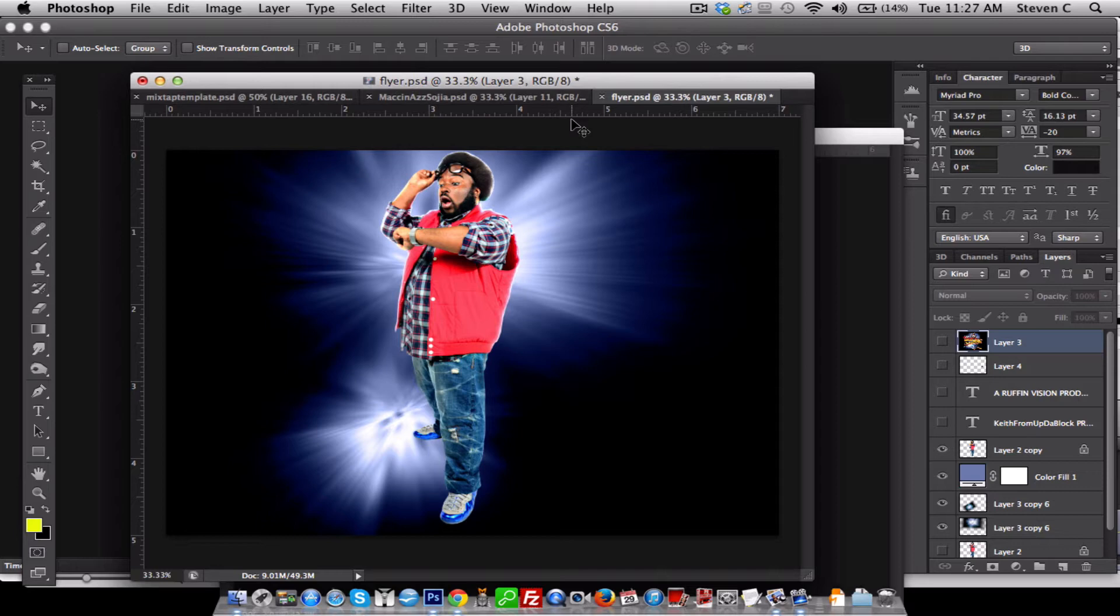All my mixtape covers, my graphics, flyers, everything I do, everything is designed in Adobe Photoshop. This version I have on my Mac is an Adobe Photoshop CS6.